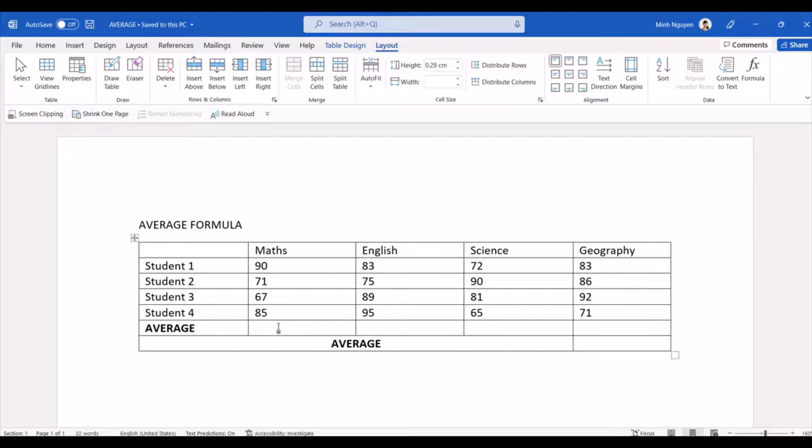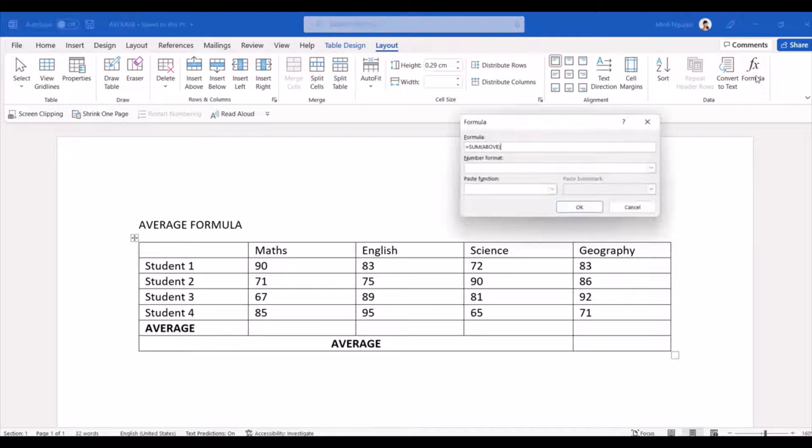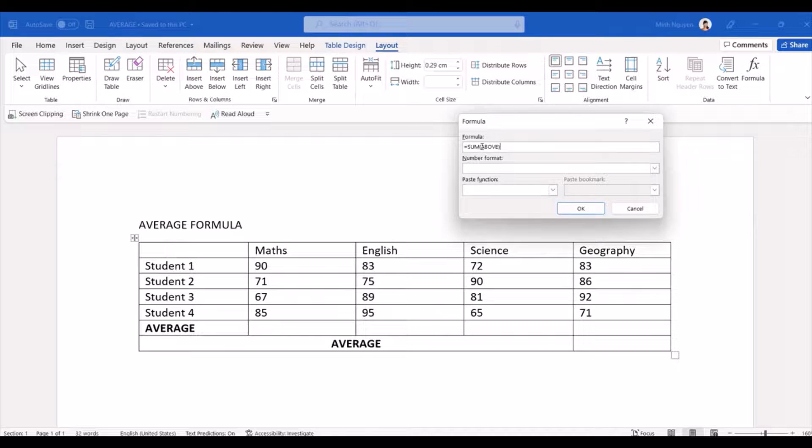So let's learn how to calculate the average score for math. Click on the cell that we want to calculate the average score, and then go to Table Layout, go to Formula.